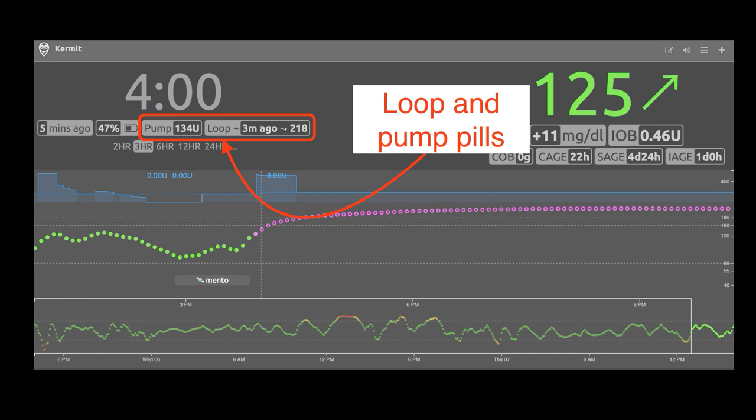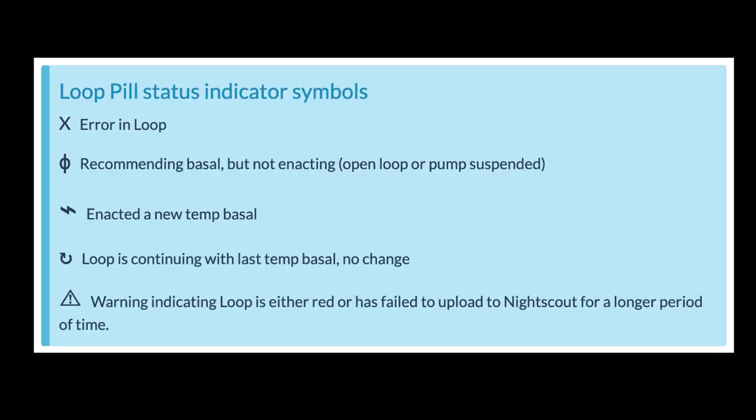There are also loop and pump pills that provide information from Loop — so you can get your reservoir volumes, your loop status, and there are five symbols of loop status right next to the loop's name. An X means loop is currently experiencing an error. A circle with a vertical line means loop is recommending a basal but it's not actually getting enacted — usually a sign that you're in open loop mode or your pump is suspended. The sideways lightning bolt means loop has just enacted a new temp basal. The recycle symbol means that loop thinks the last temp basal it set is good to go again, so it's not making any changes. And the little yellow exclamation point is a warning symbol indicating that loop is either red or it could still be working, but the uploads to Nightscout have failed — this could happen if the person just doesn't have a data plan going.